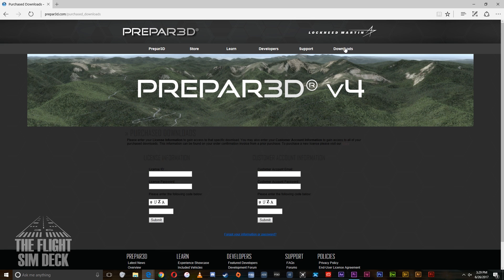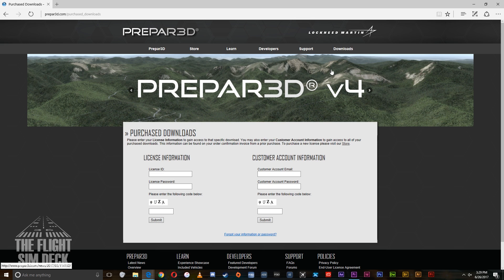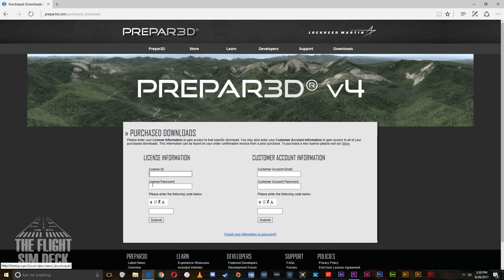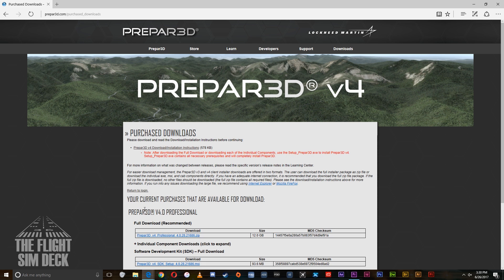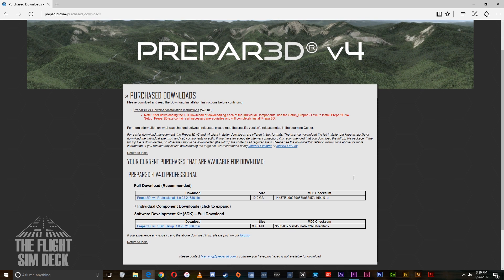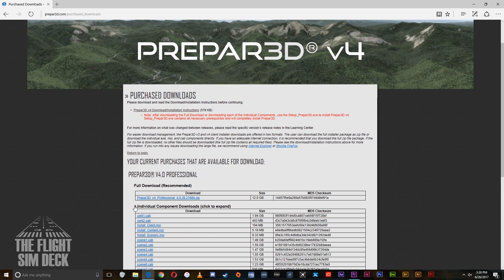You can go to the downloads page and here you will put in your license ID and license password that's provided in the email. Once you've done that, you'll see this screen and you want to come over to the second line here where it says individual component downloads, click that to expand it.